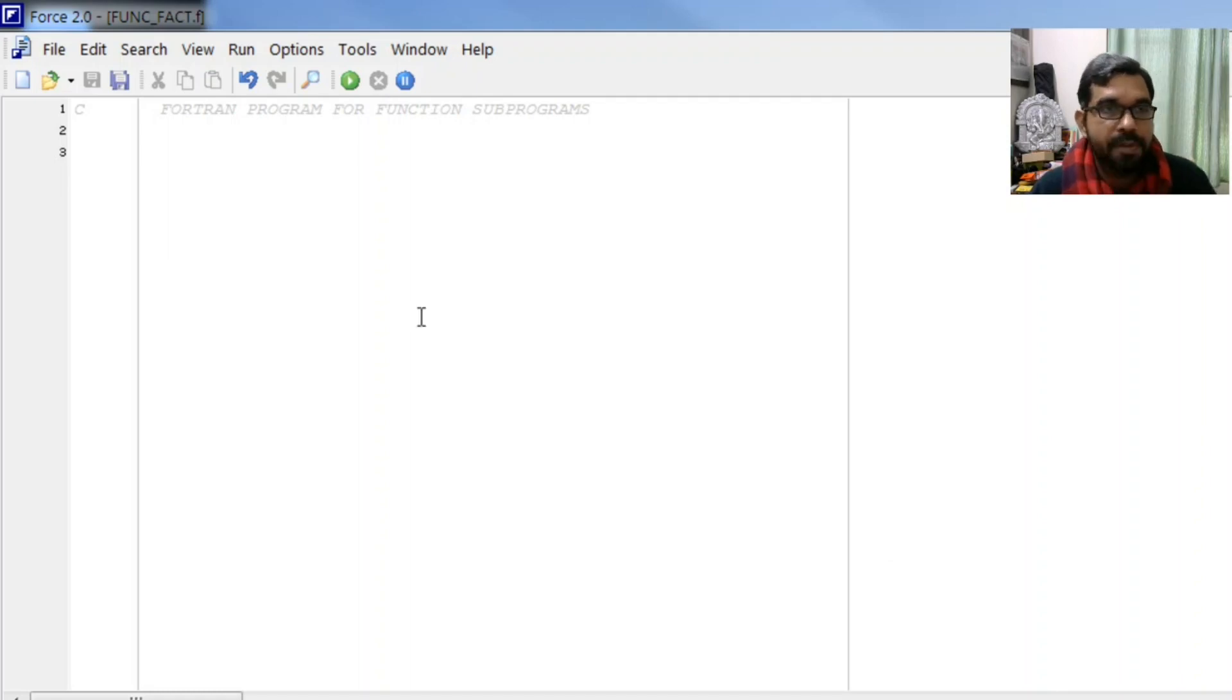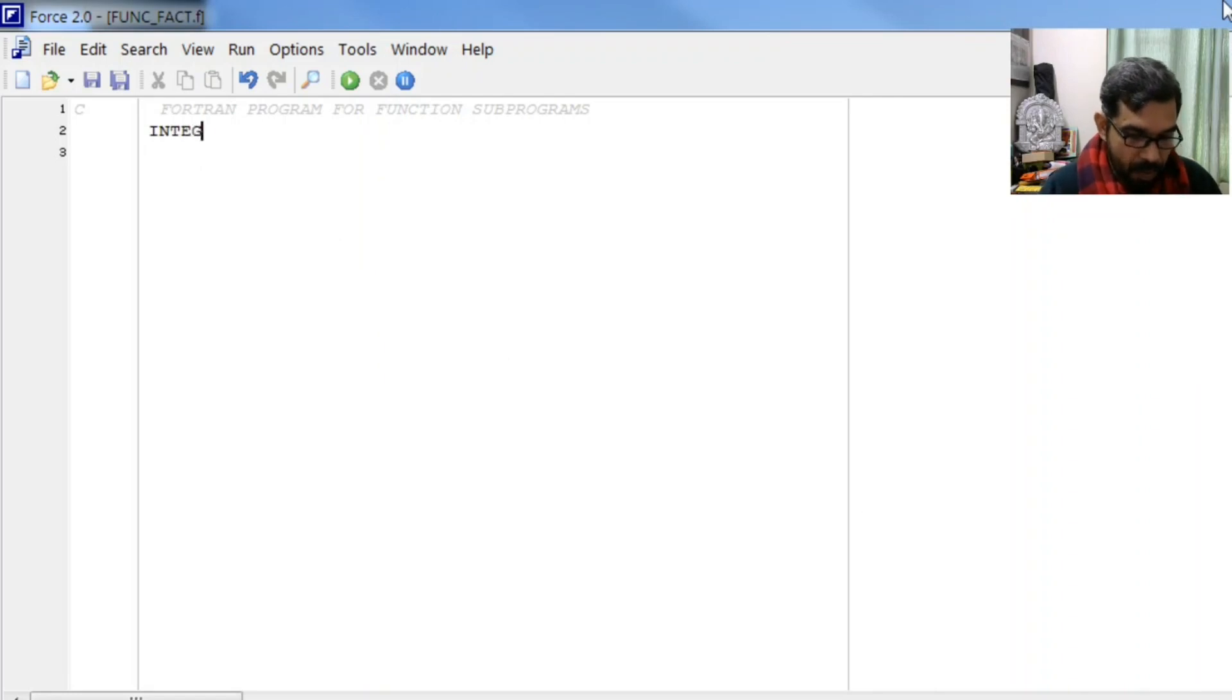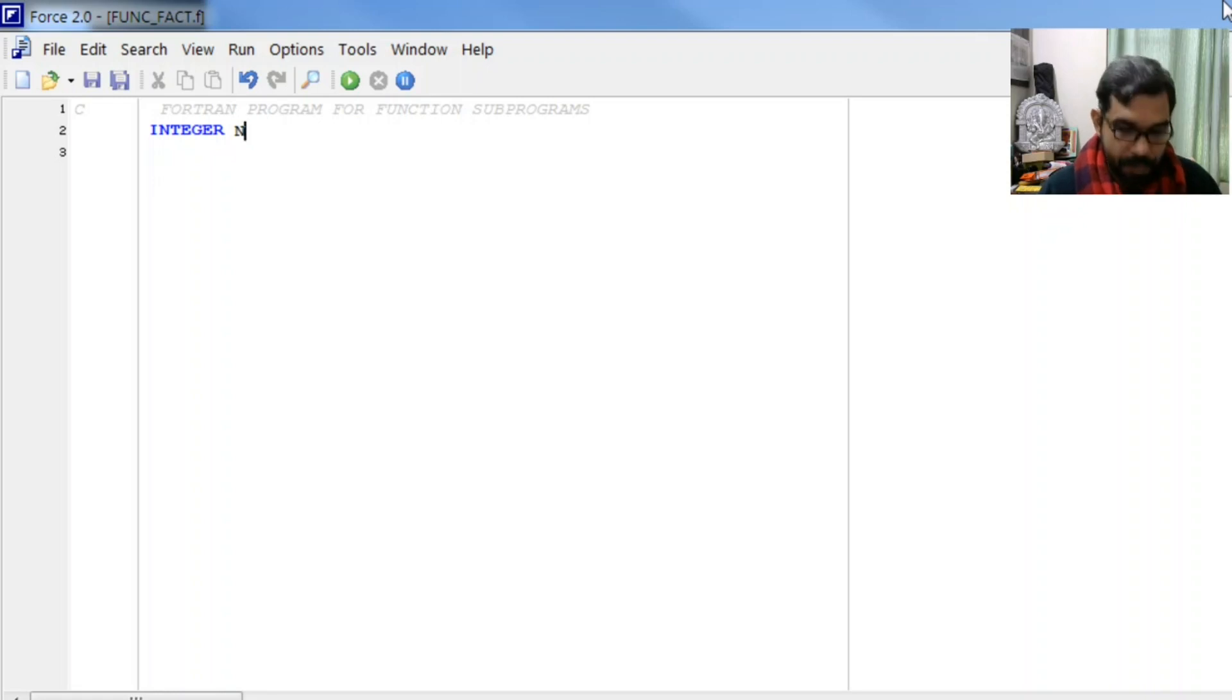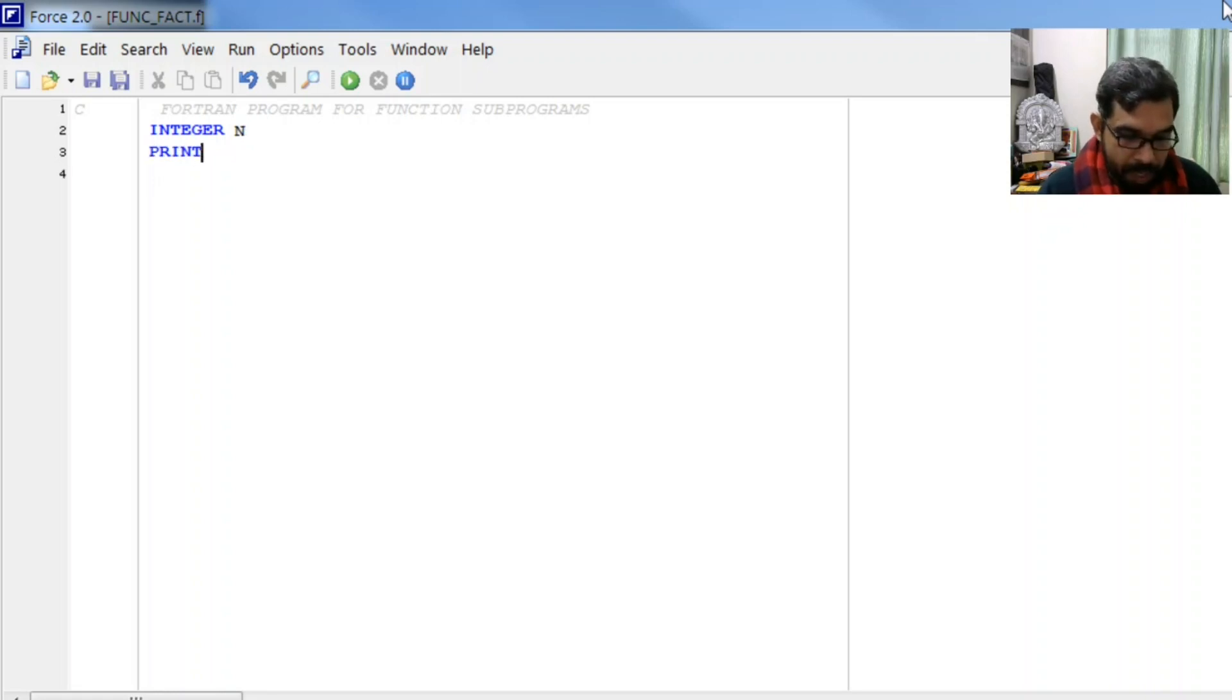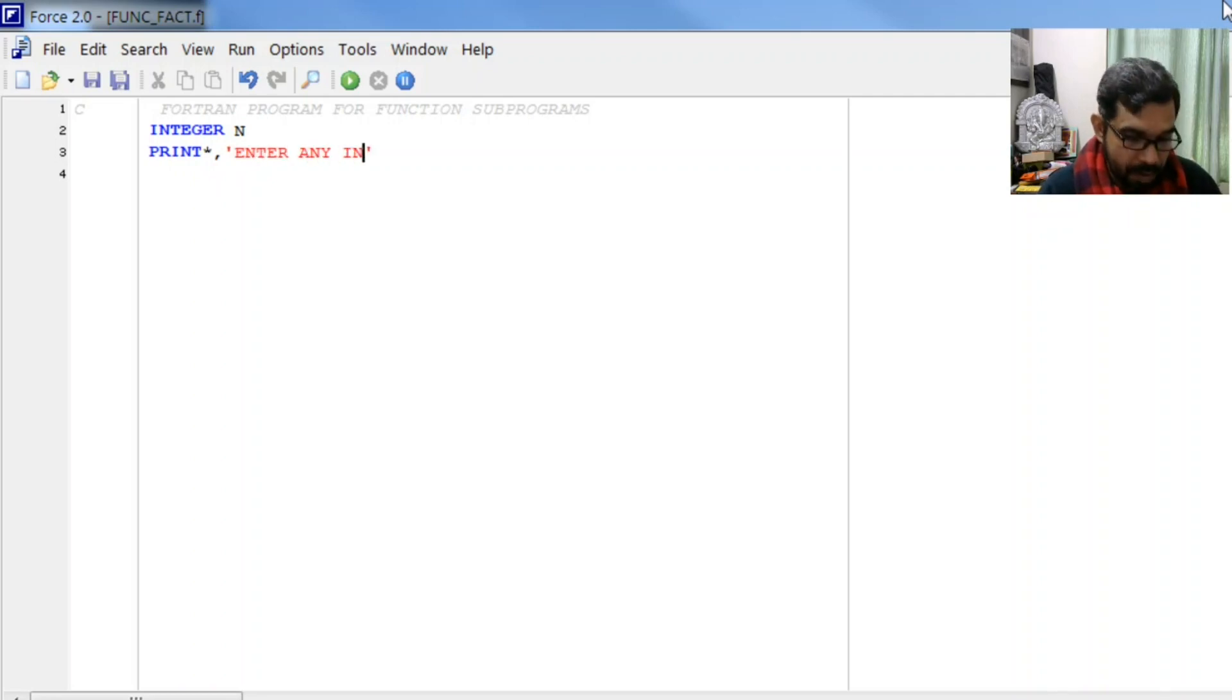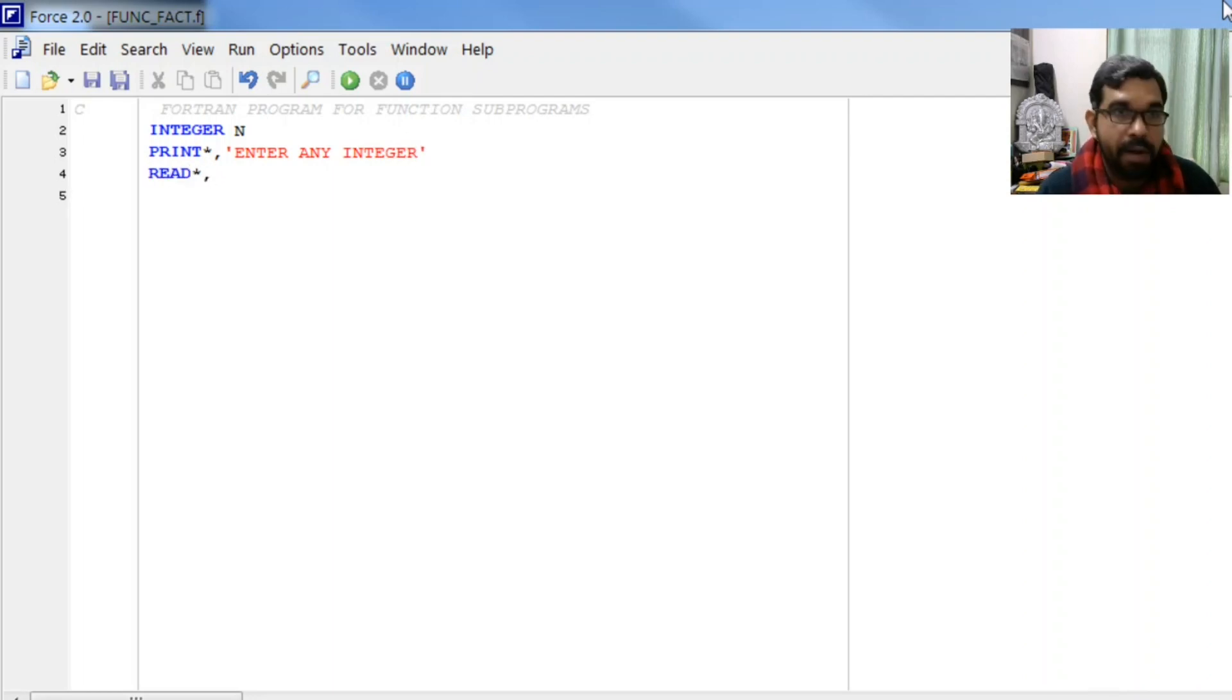We start with variable declaration: integer n, print star comma 'enter any integer', read star comma n.